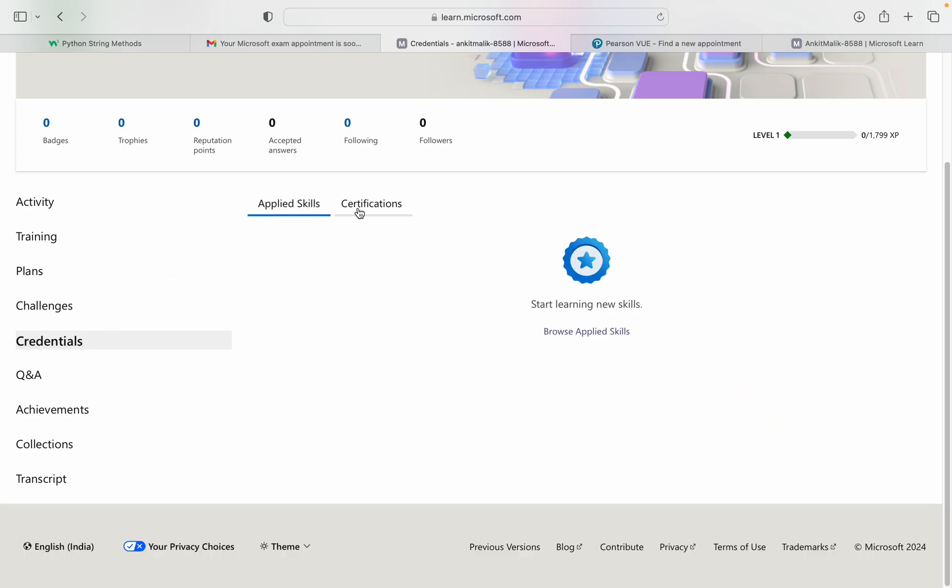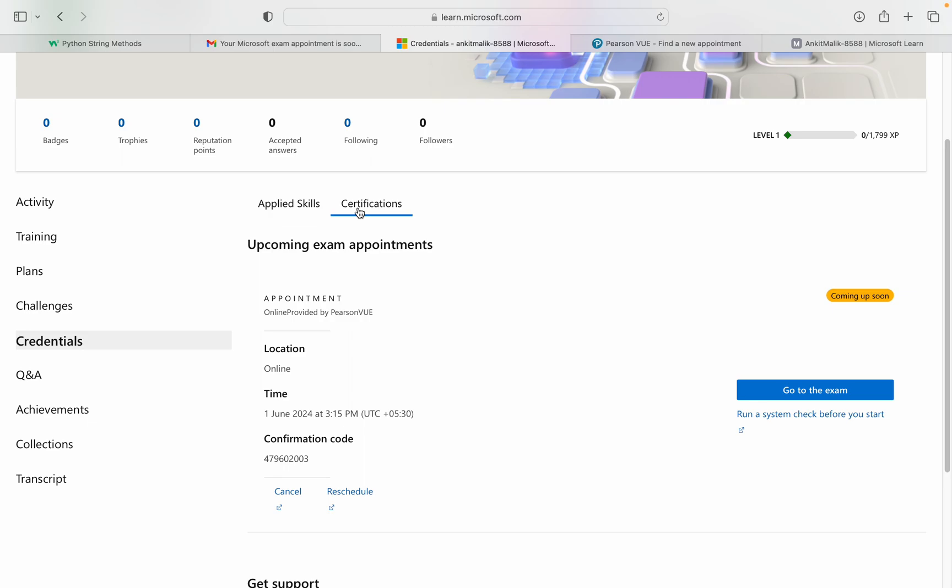If you did not get any option, you will get one option here to add your Pearson profile that you have created using your personal email ID. You can add that profile here. Once you add that, you will get this option.